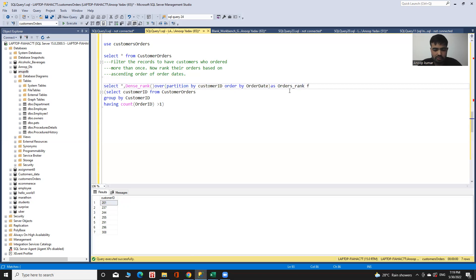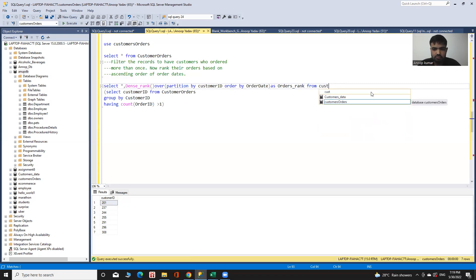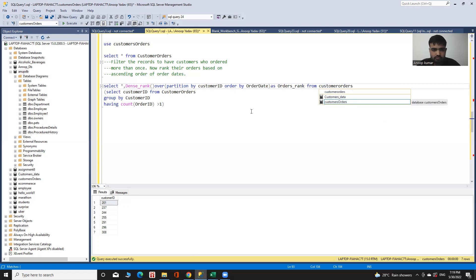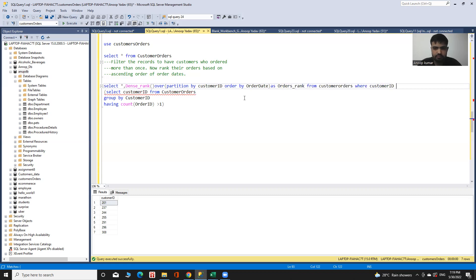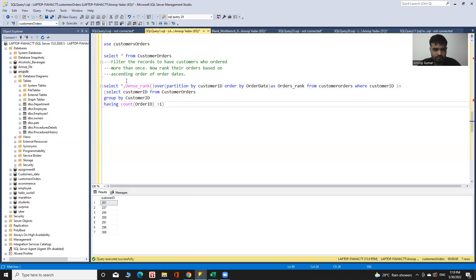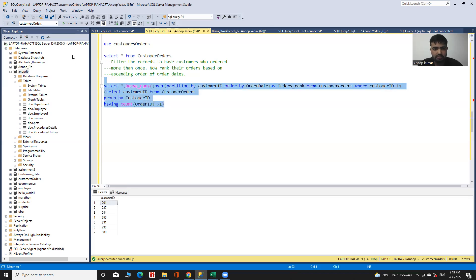From customer orders where customer ID is in the subquery. Now I execute it.